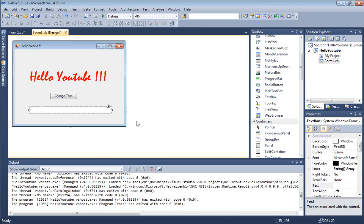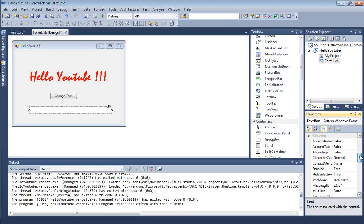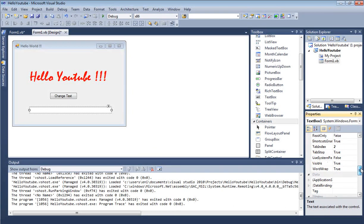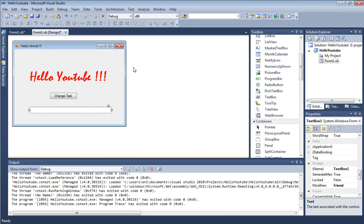Click on the text box, make sure it's highlighted, and go to our properties here. Let's see what the name of the text box is. It's called TextBox1.